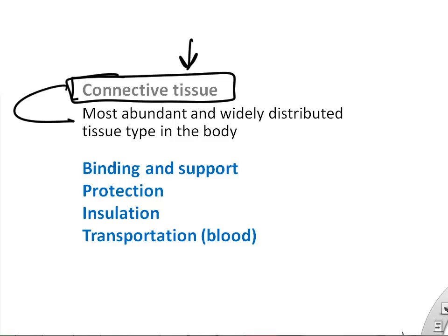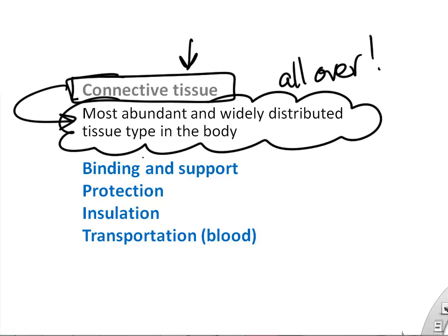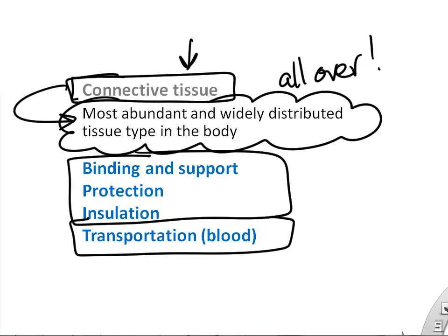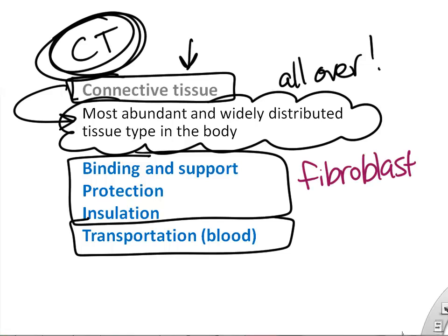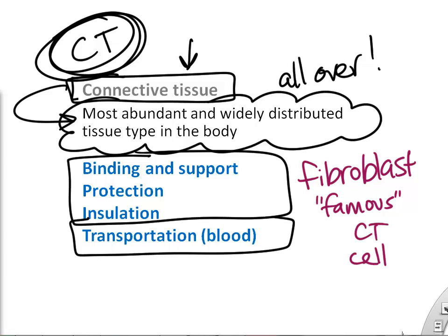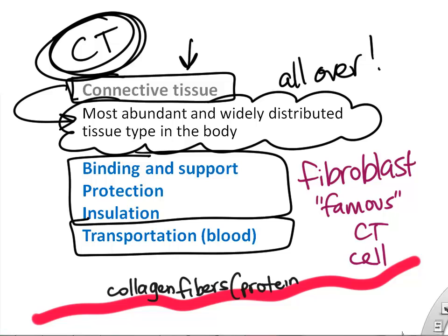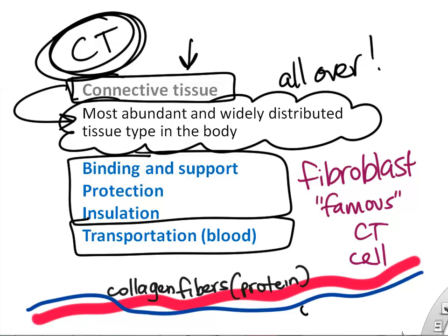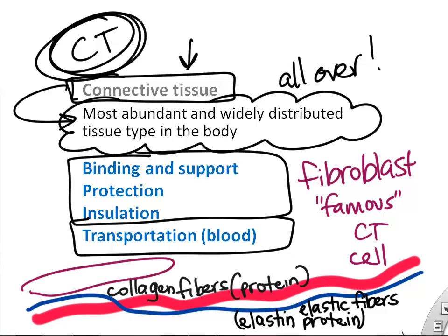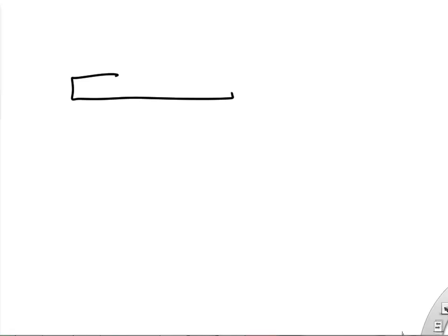What does connective tissue do? It's the most widely abundant tissue in the body — found in every organ. It supports, protects, and holds everything together. The fibroblast is the most famous and versatile connective tissue cell, but there are other special ones. Fibroblasts make collagen fibers for strength and elastin fibers for elasticity, allowing organs to stretch and snap back. Every chapter we'll learn about more of these tissues.